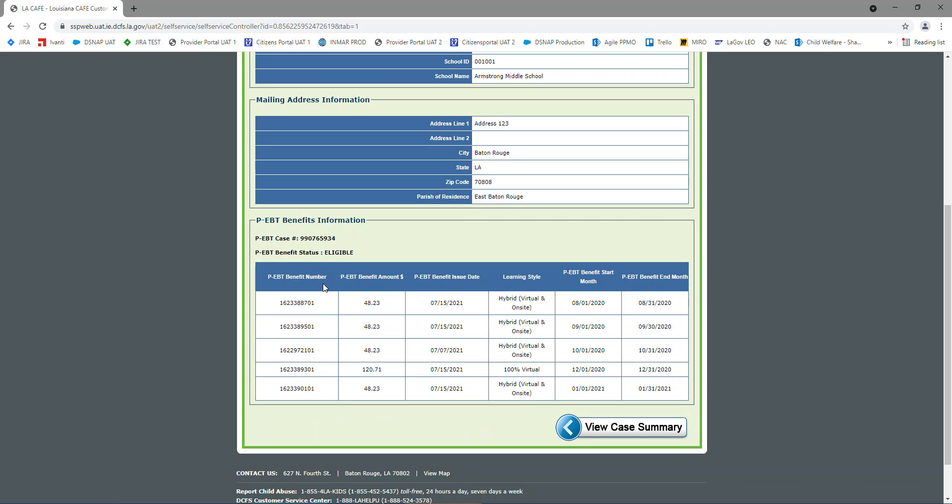We have our PEBT benefit number. We have our benefit amount, the issuance date, the learning style, and then we have the benefit start month and the benefit end month.